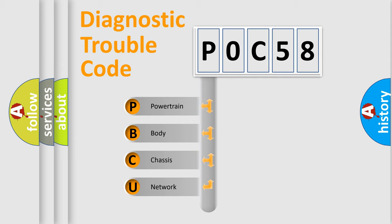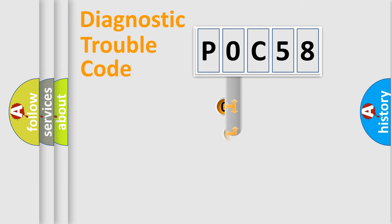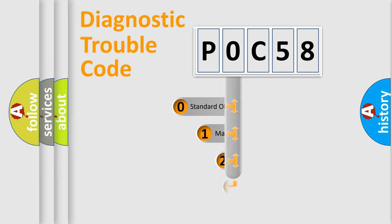We divide the electric system of automobile into four basic units: Powertrain, Body, Chassis, and Network. This distribution is defined in the first character code.